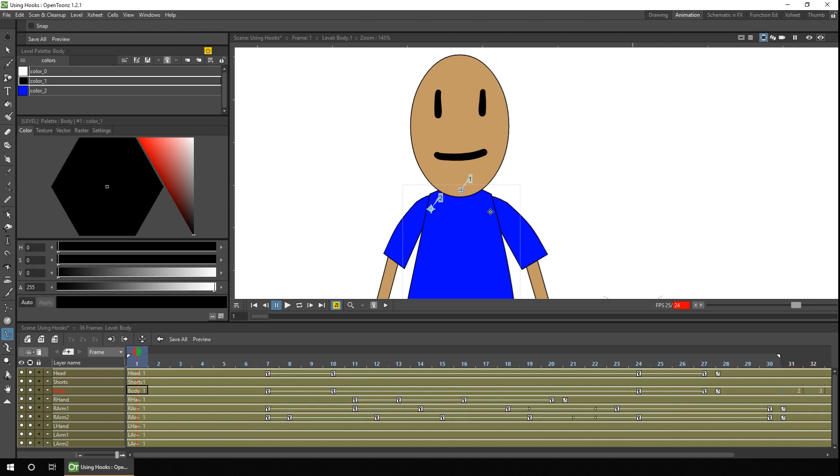And one for the left arm. And if you get them wrong, you can always click and drag to move them to where you need them to be.